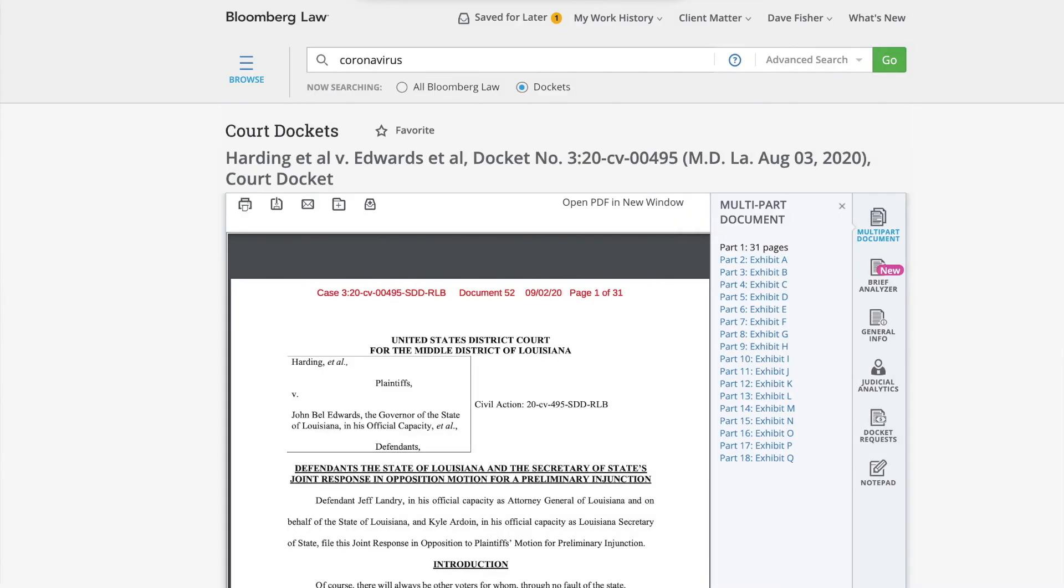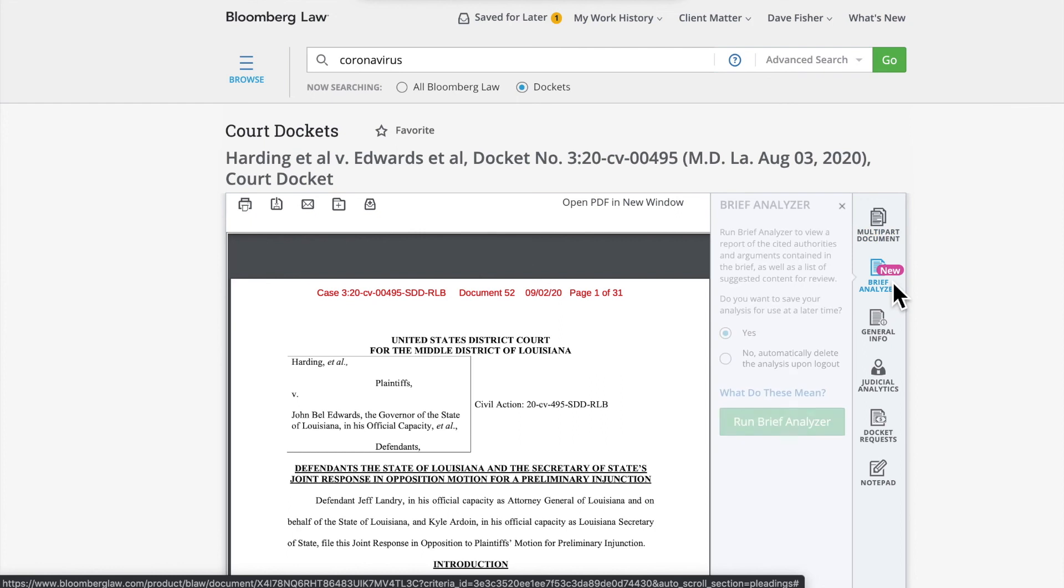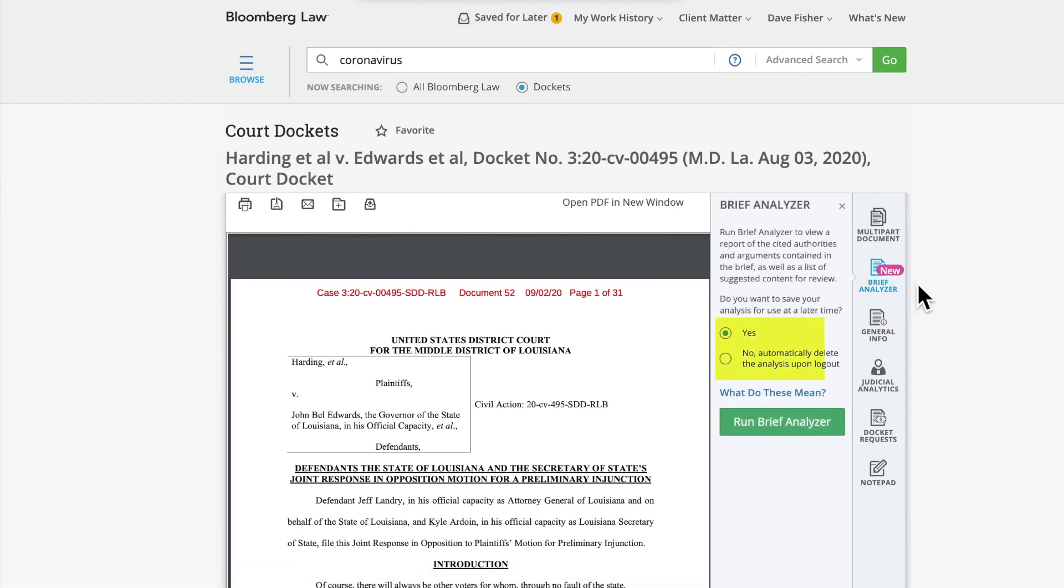You can also run Brief Analyzer from any document identified as a brief by Bloomberg Law's Docket Key technology within the Dockets database. Simply click the Brief Analyzer icon on the right side of the page. Select whether you want to save your analysis for later and click Run Brief Analyzer to have the brief you are viewing analyzed.